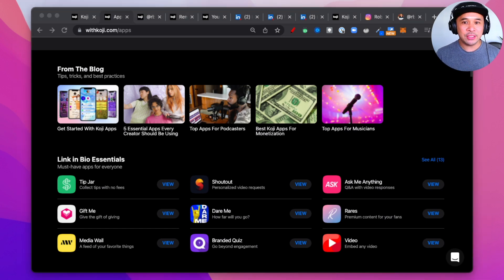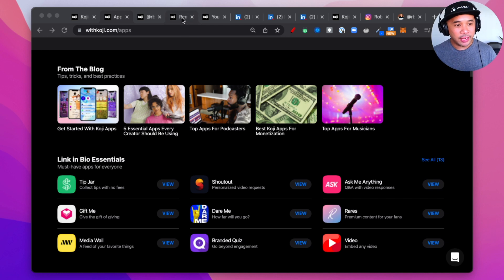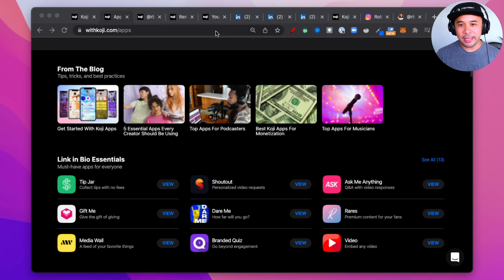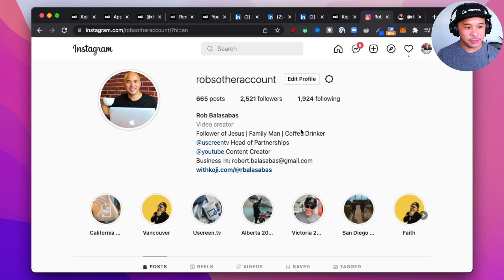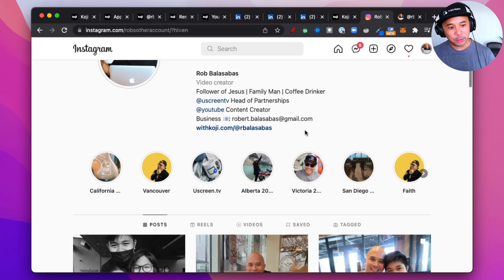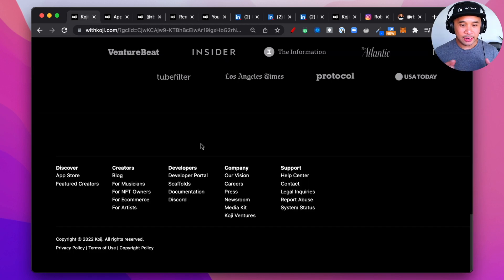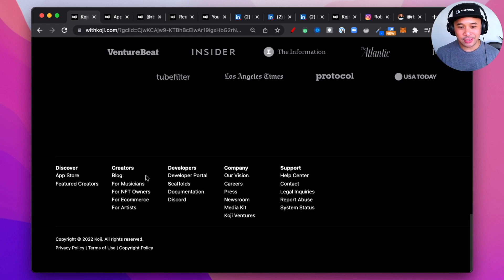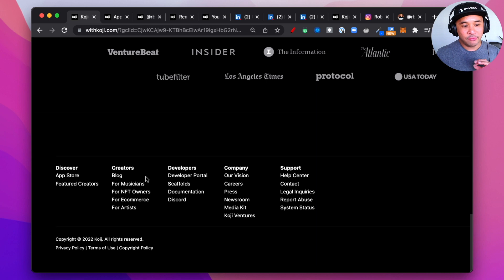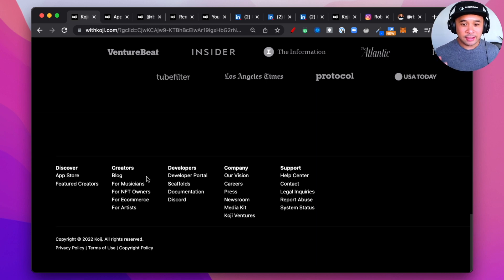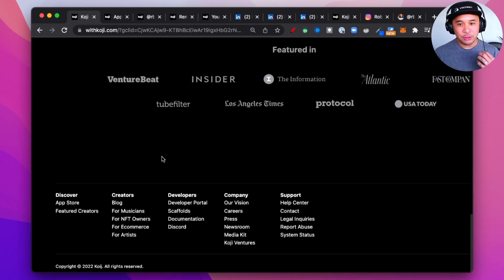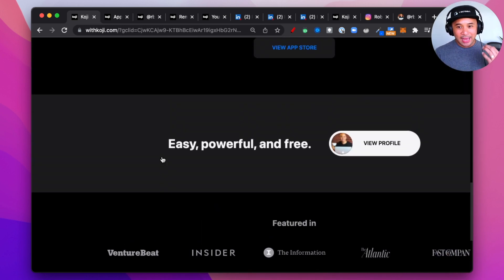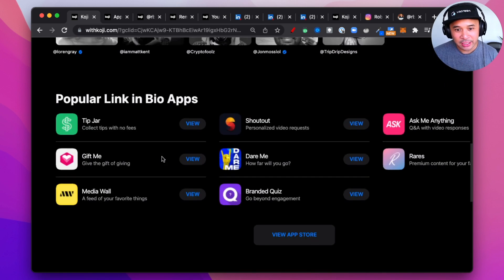Now, who is Koji for? Koji is really for any creator looking to have multiple links on Instagram in their bio or their social bios. It's also for any creators looking to monetize their Instagram or social profiles. And according to their footer, it looks like they're targeting musicians, NFT owners, e-commerce folks, and also artists of all niches. The other side of this whole thing that they're targeting is developers to build new apps using their platform and really adding more options for creators inside of their app store.